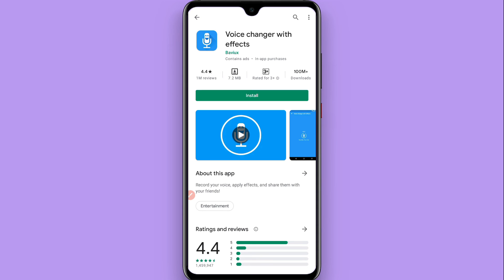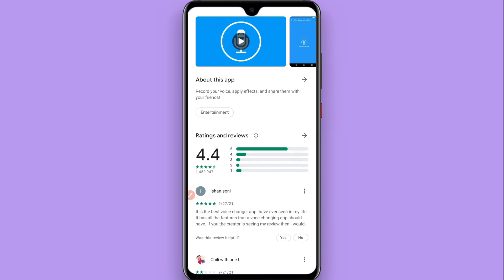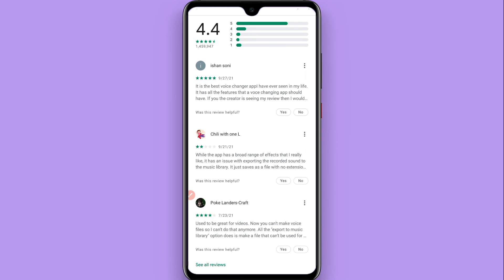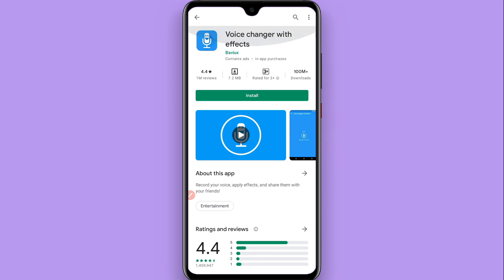So this is the procedure to change voice on Clubhouse on Android. Hope this video will be helpful for you. See you next time, thank you.